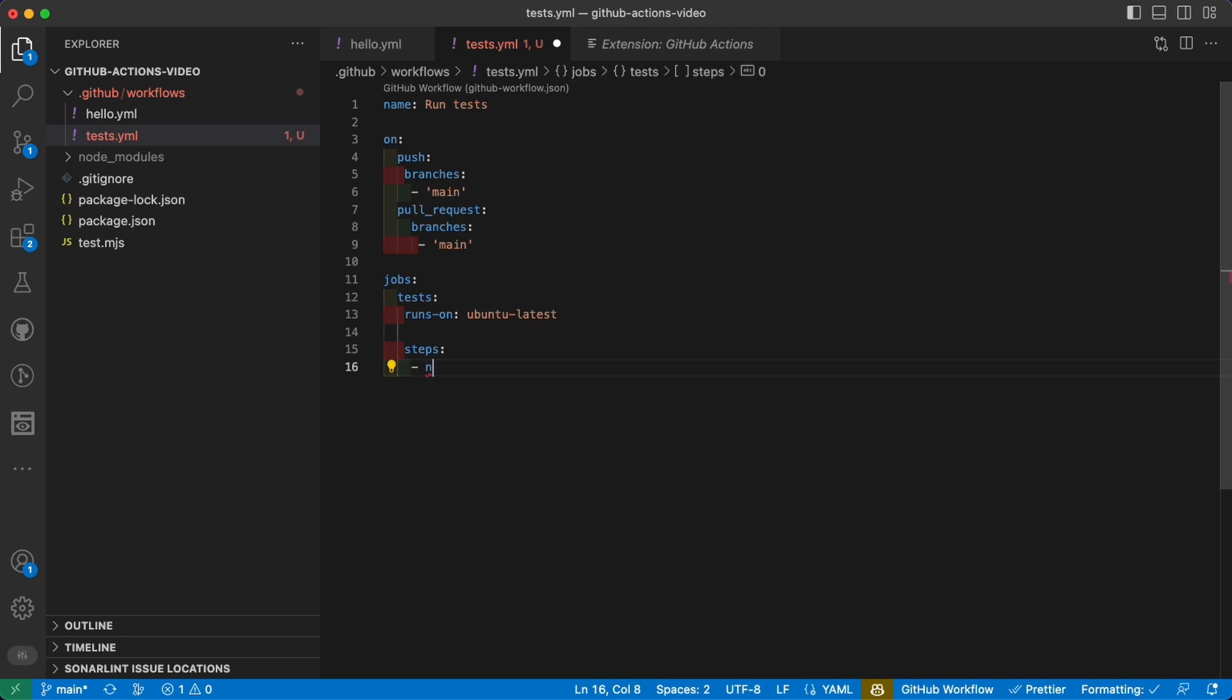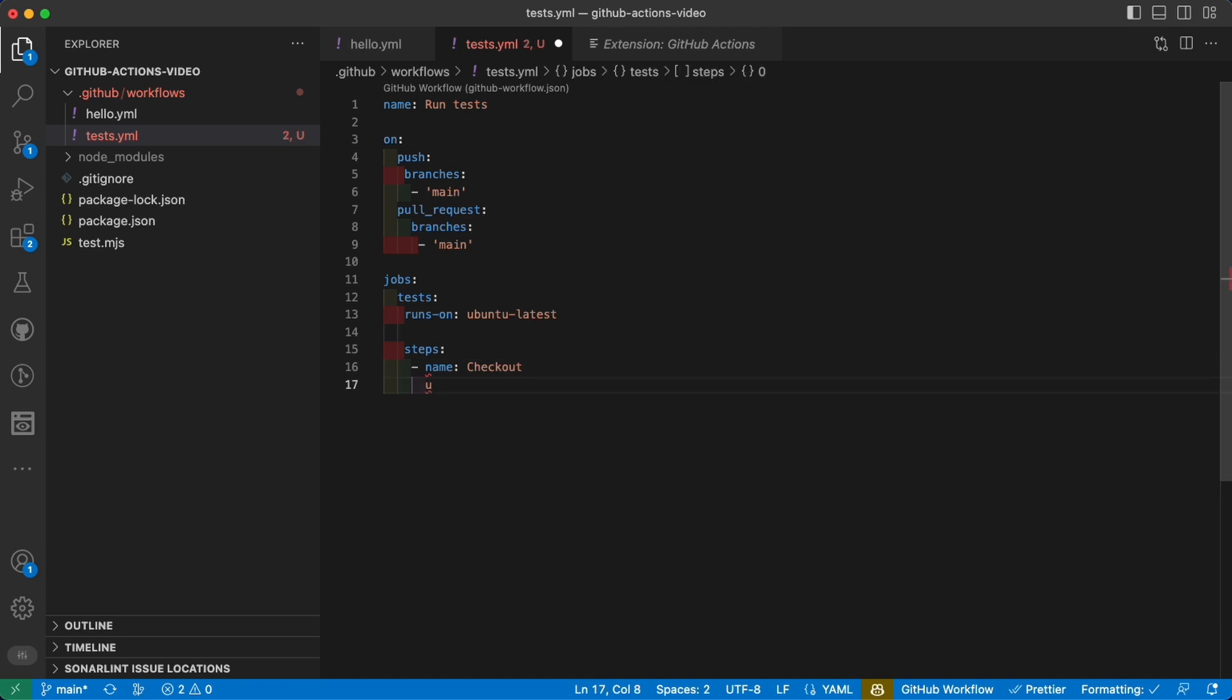The first thing, let's say, let's give it a name because when you have multiple steps it's better to name them so that even in the logs you can better reconstruct what they do. And this will be our checkout job. Here we can use the property 'uses'.